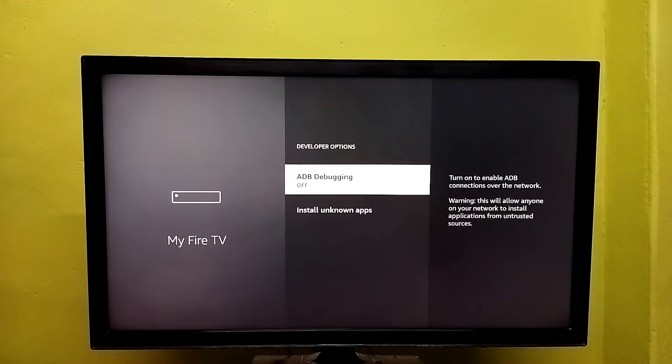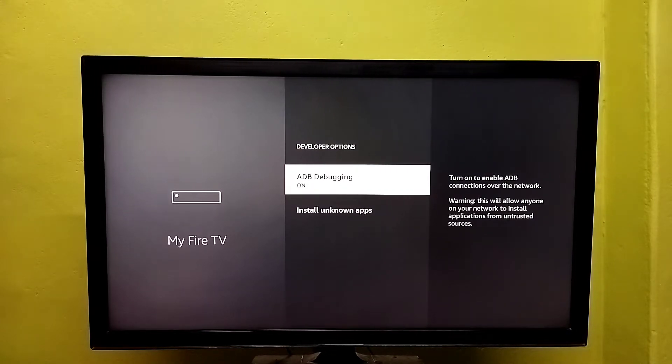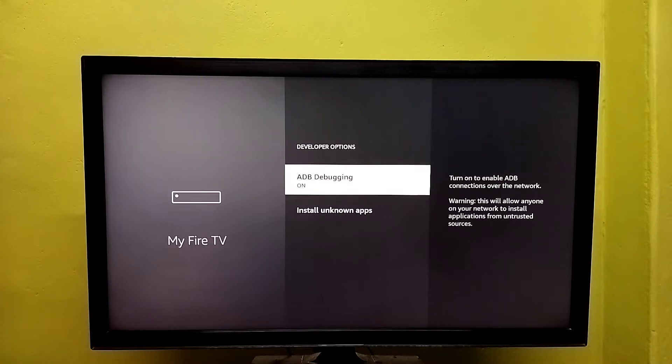Then turn on ADB debugging, press the OK button on the remote, and enable ADB debugging.